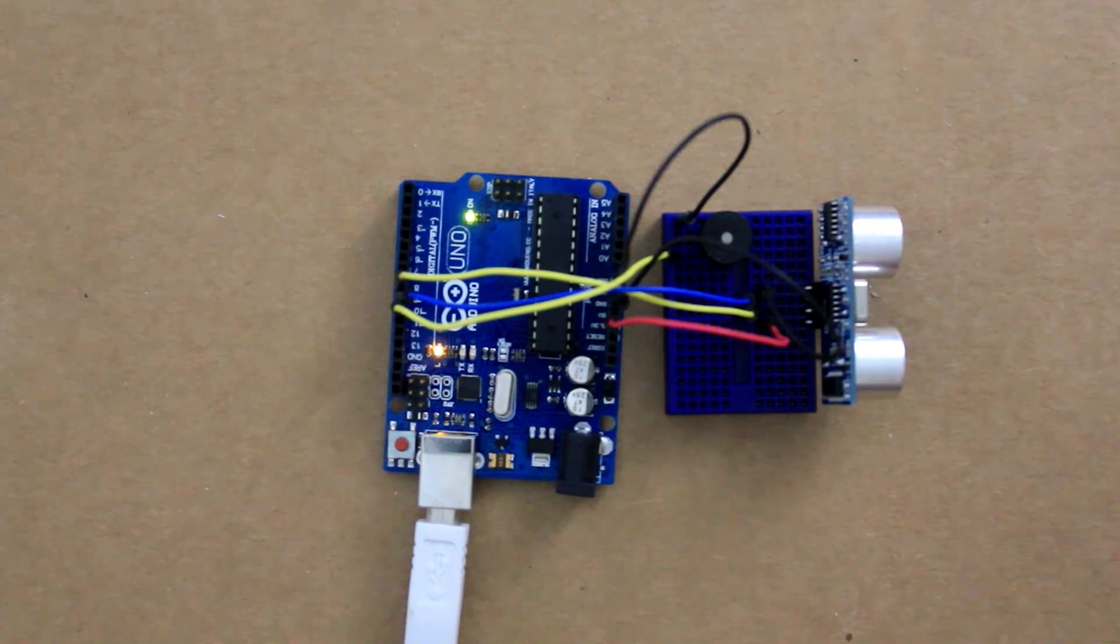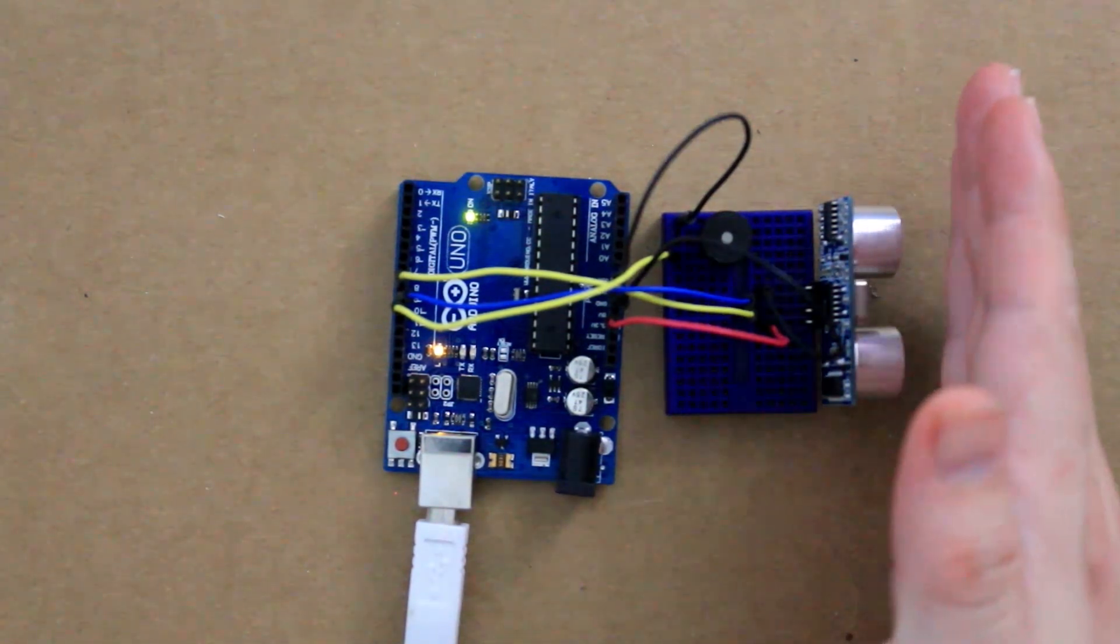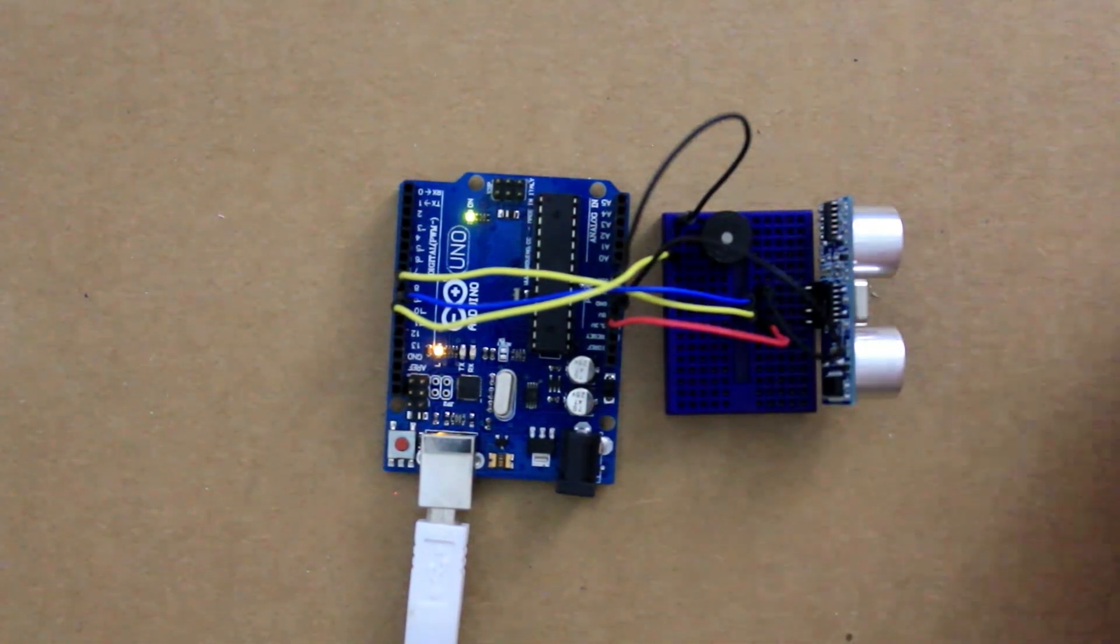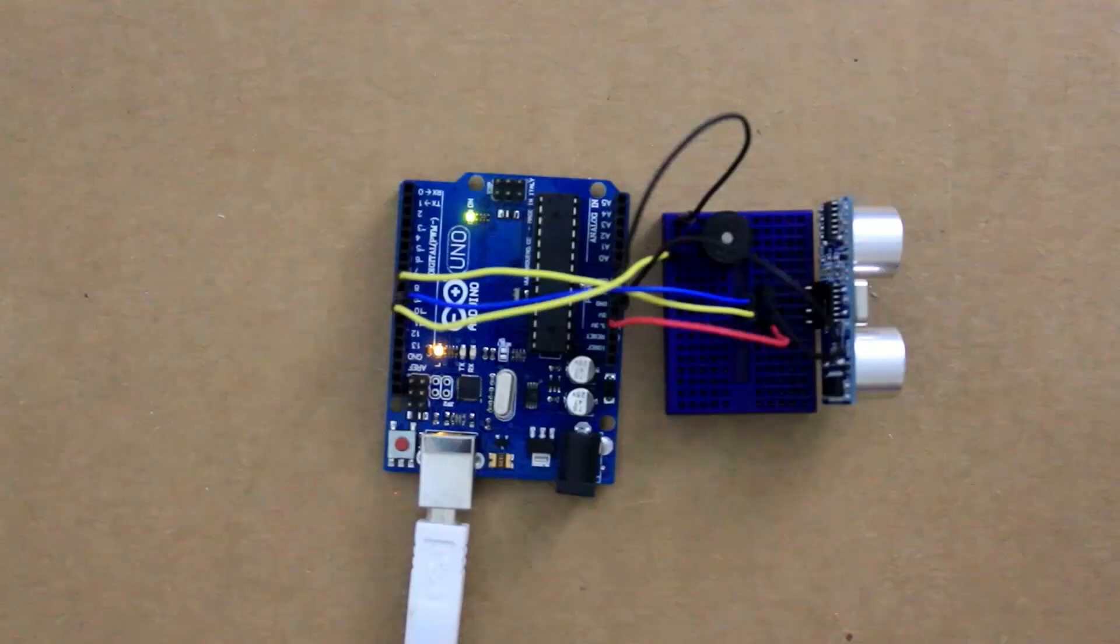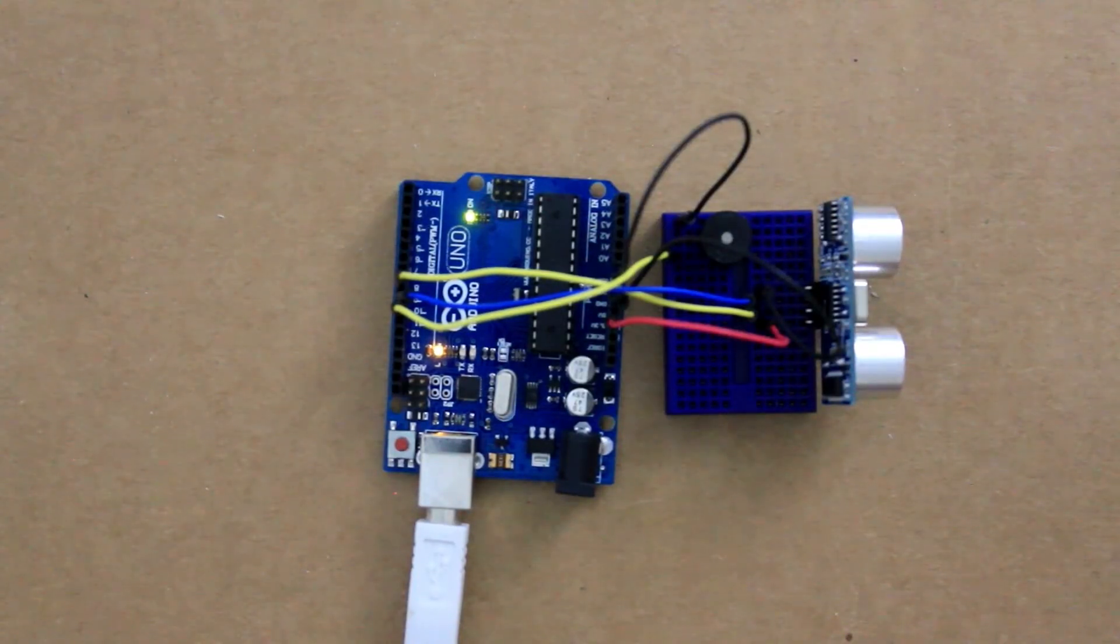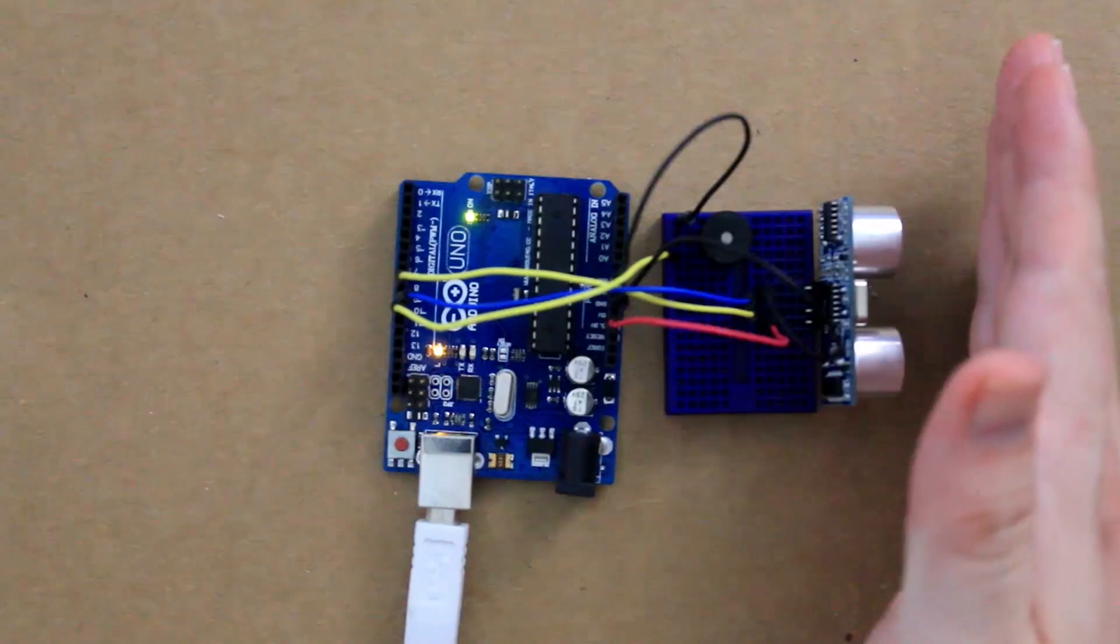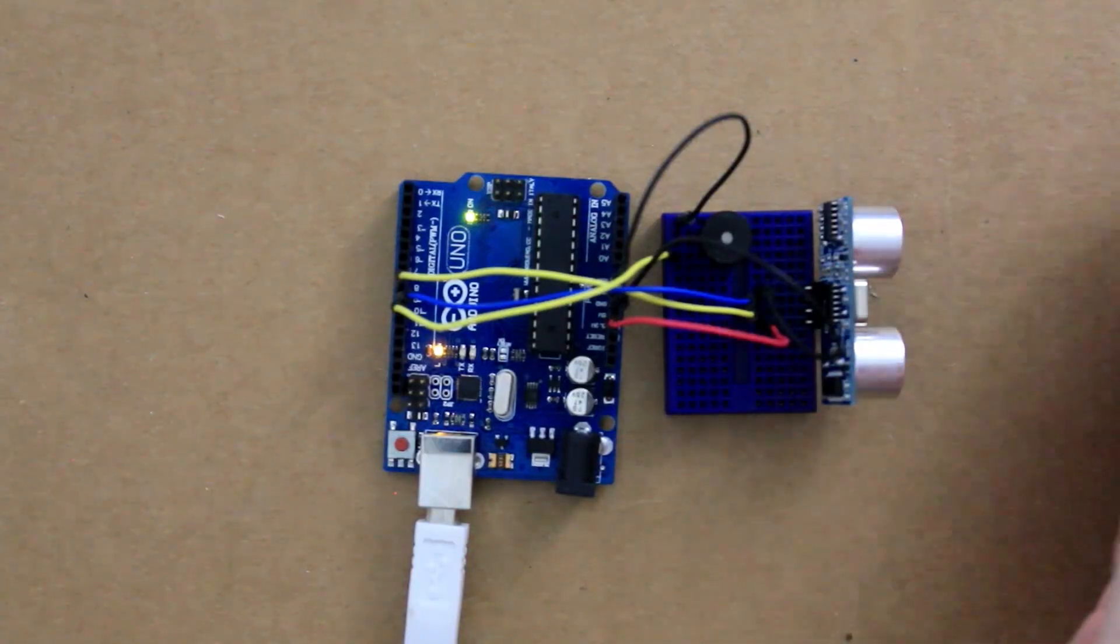You should start hearing a beeping noise and then if you move an object in front of it the beeping noise should start getting faster the closer the object gets. There you have it, a DIY sonar device.